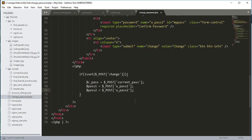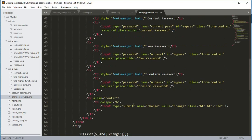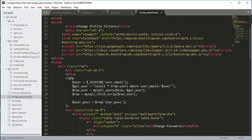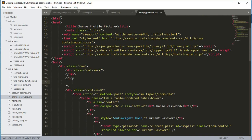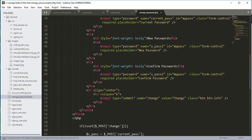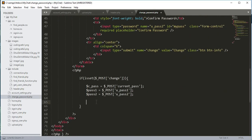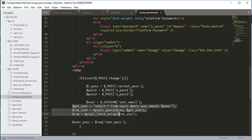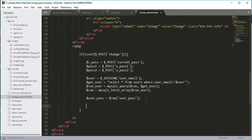Now we need the user password that is stored in the database. We cut that fetch code from where it was and scroll down to paste it inside our if condition. Now we have the user password. We add an if condition: if dollar c_pass is not equal to dollar user_password, meaning the current password entered didn't match the stored one.